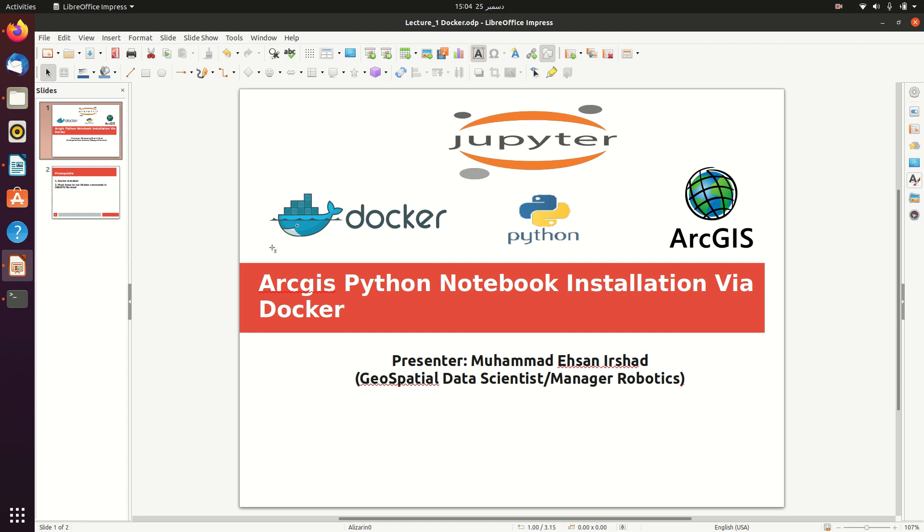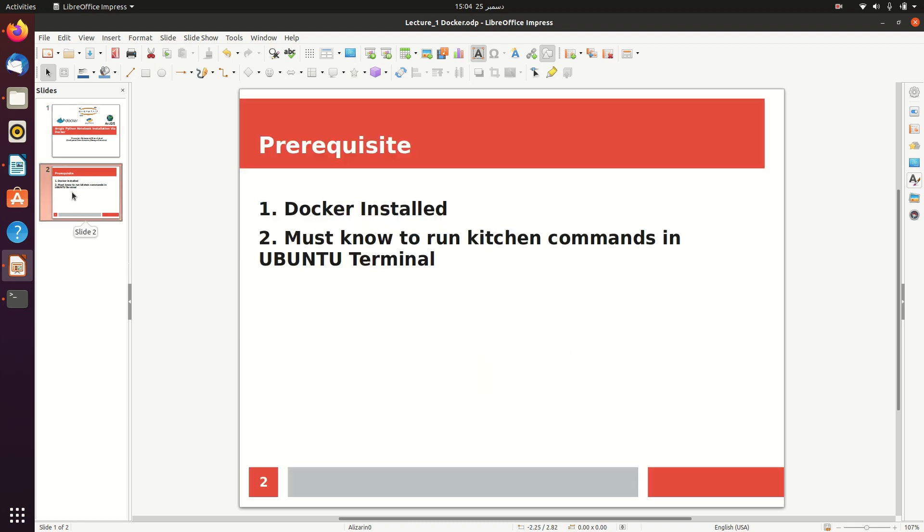Let's see what are the prerequisites for this. You must have Docker installed and one must know how to run basic commands in Ubuntu terminal. First of all, we have to open the terminal.